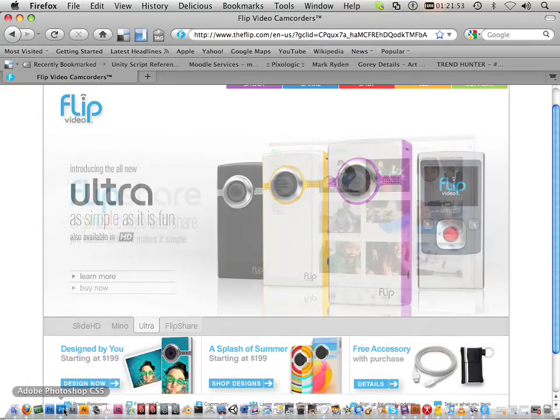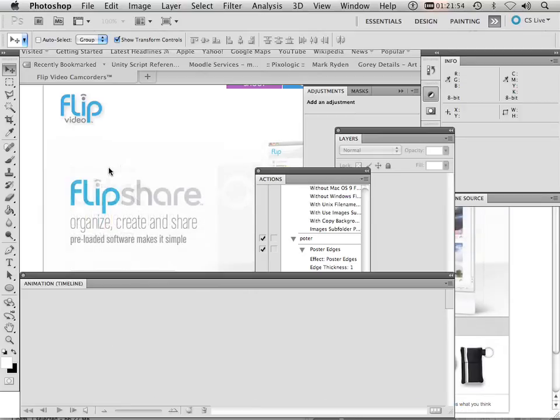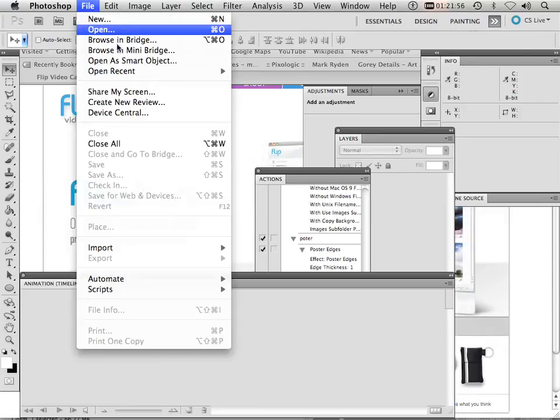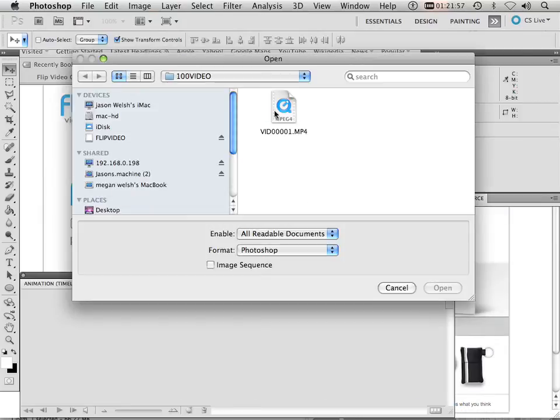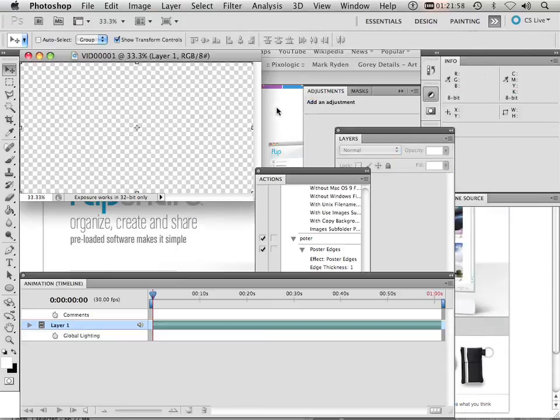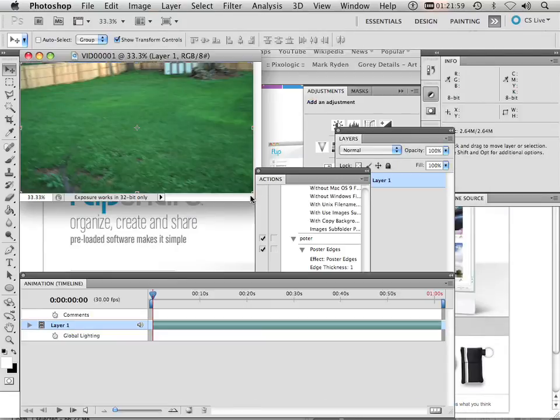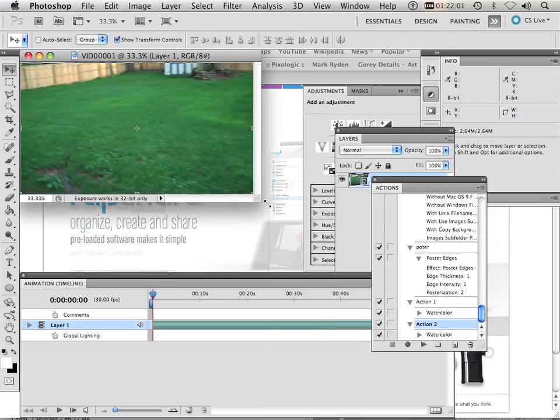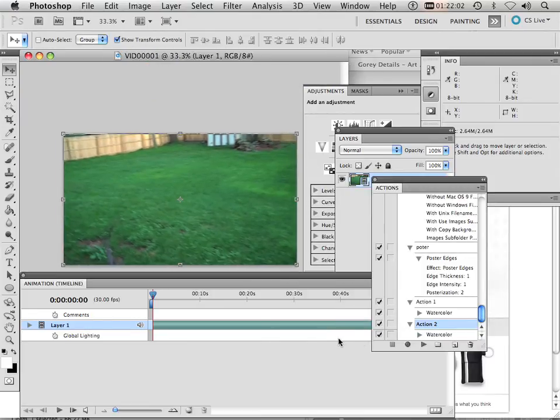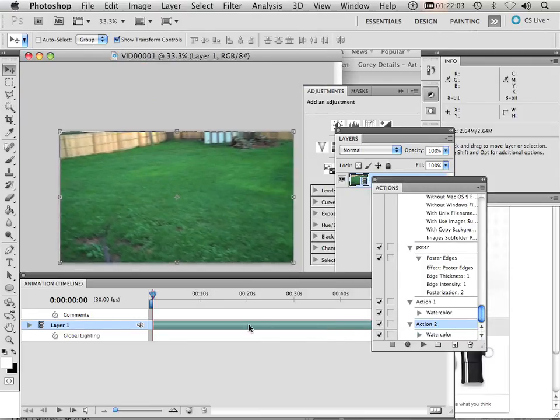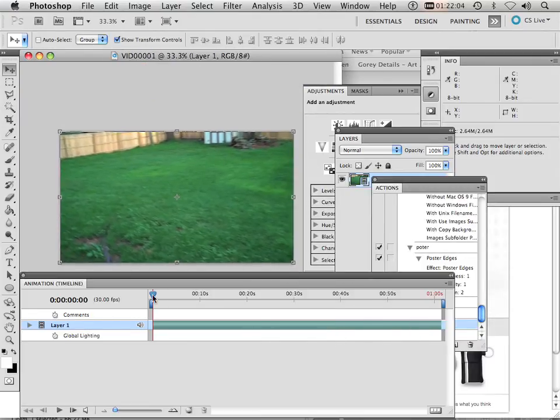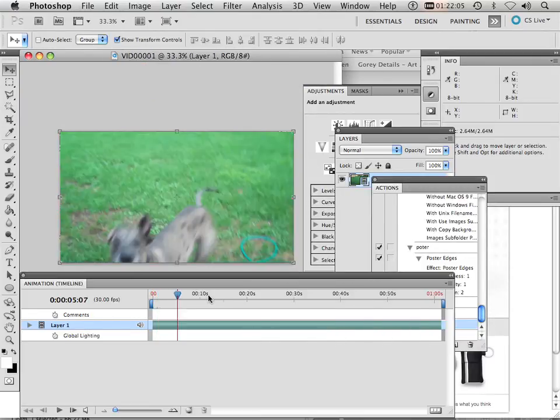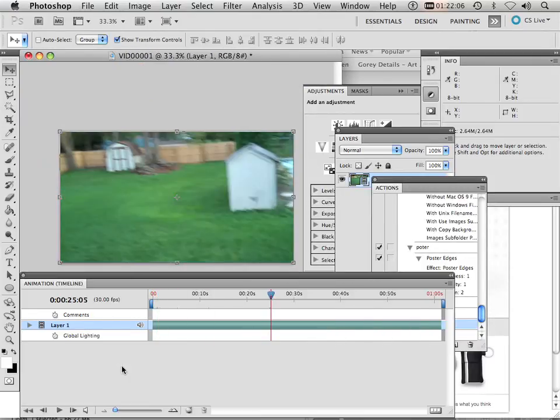If you open the footage in Photoshop, you can edit it. You can apply filters. You can do a lot of crazy stuff. So, let me just do a few things here.